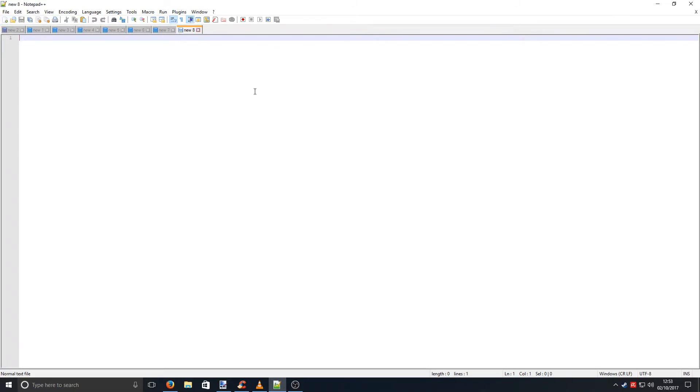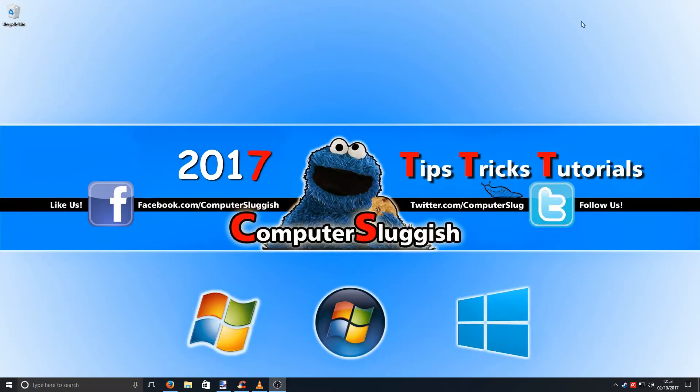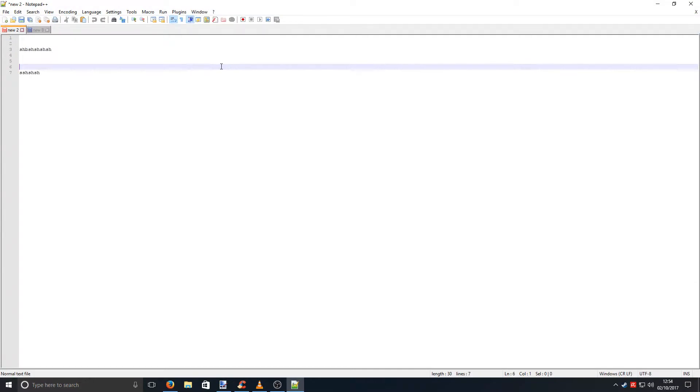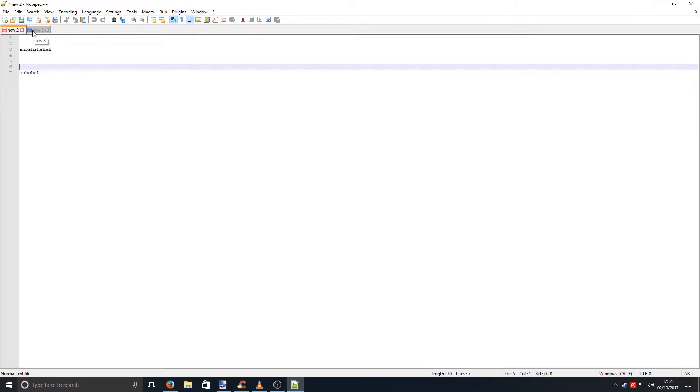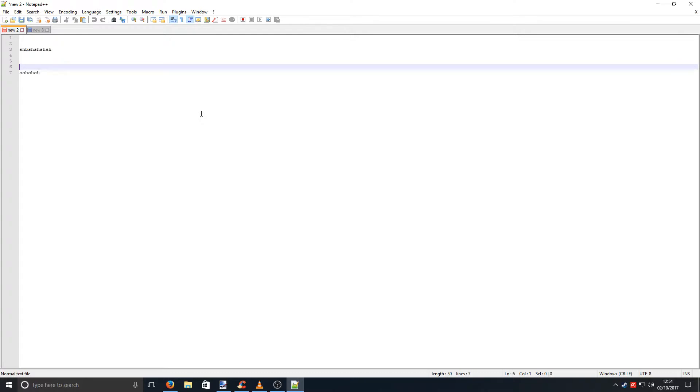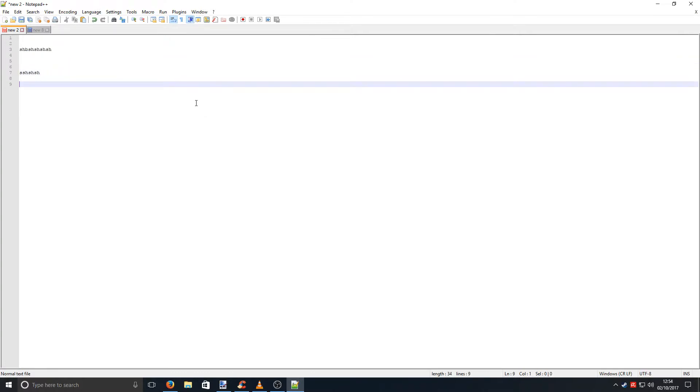And when you close down Notepad++, for example if I close it down and reopen it, as you can see straight away the two tabs are still there. And I didn't even save it. Which means that it remembers all the text that you typed in, and if my computer was to crash right now or I had a power cut, I won't lose all the text that I've typed in.